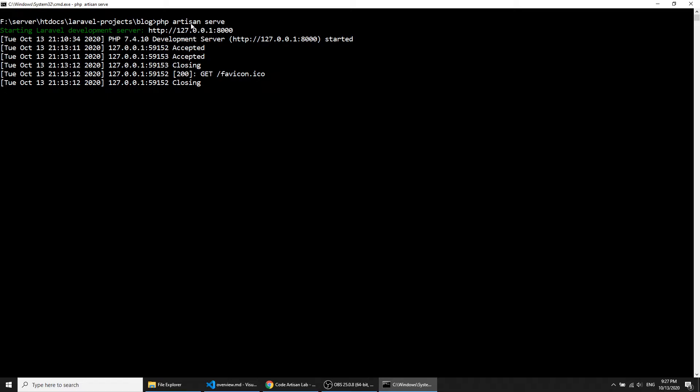Artisan is our command line tool which helps us to create so many things. We will create controllers, models, and views. We can also create them manually, but using Artisan will create things faster, so we will use the Artisan command.